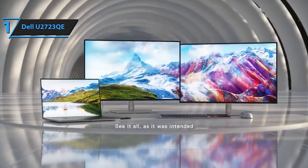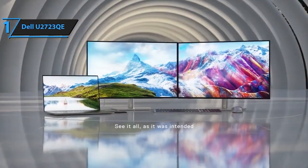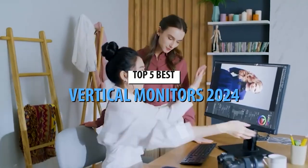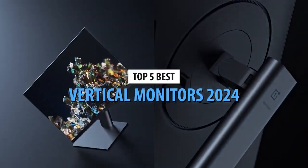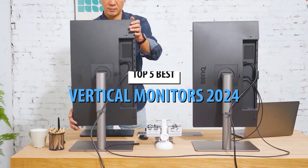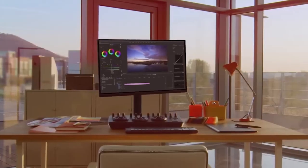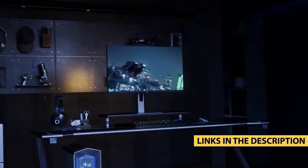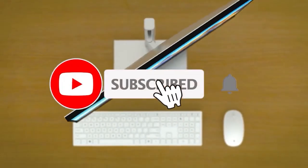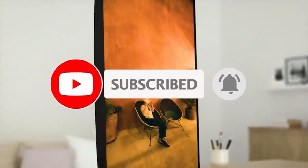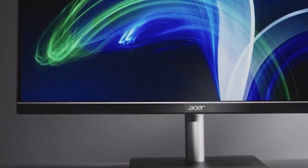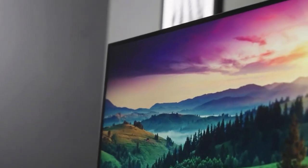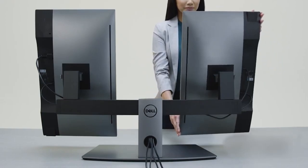Perfect for a range of activities from entertainment to professional use. There you have it, our top 5 vertical monitors of 2024, each redefining the way we view work and creativity. Which one resonated with your vertical setup goals? Share your thoughts in the comments below and check out these amazing monitors with the links provided. Don't forget to hit subscribe for more tech insights and reviews. Thanks for tuning in, and until next time, elevate your workspace and keep pushing those boundaries.